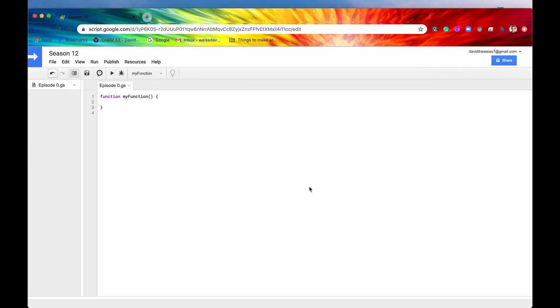For this new playlist, I've gone out and created a new project and entitled it Season 12. As you can see, it is currently very blank. But we are about to put an end to its blankness and provide it with some amazing code. Before we do that, let's just make sure that we are all starting on the same page and using the same service by typing out PropertiesService.